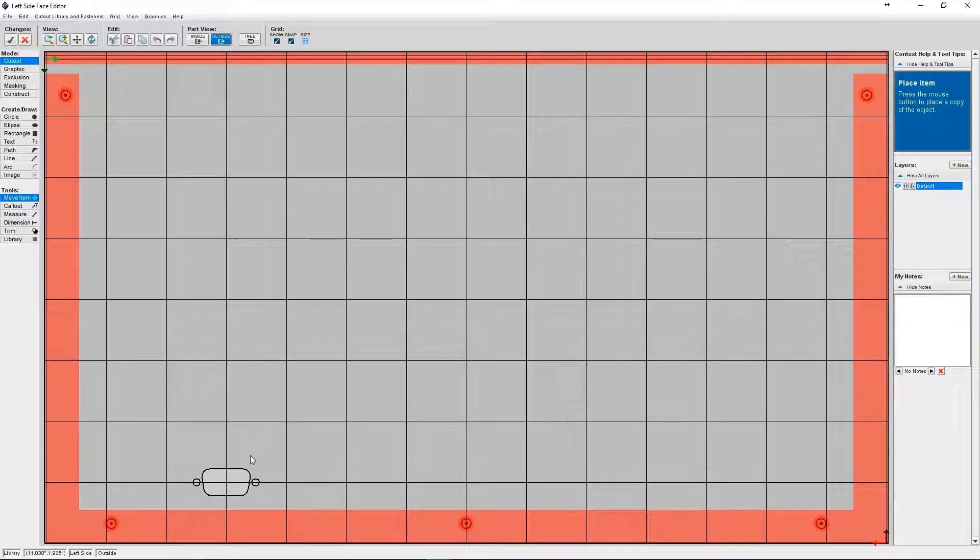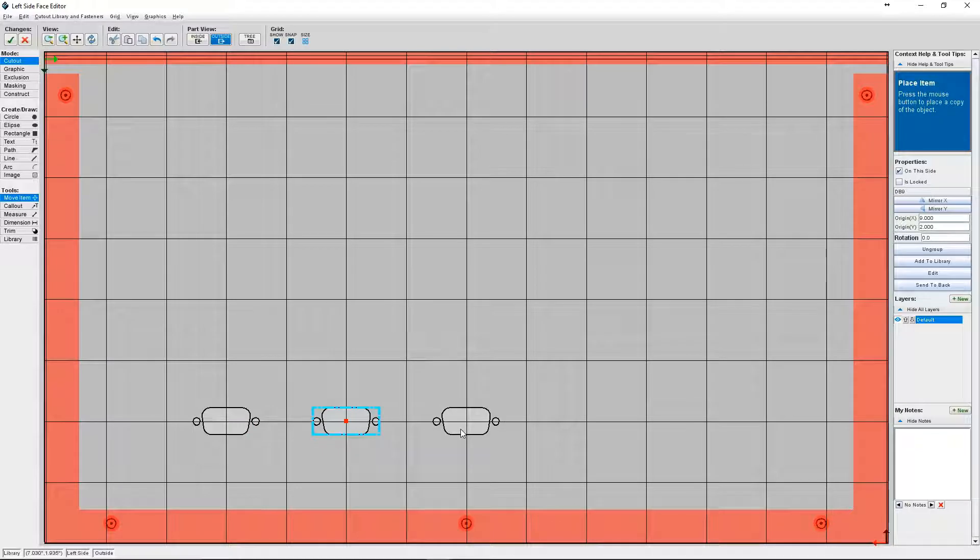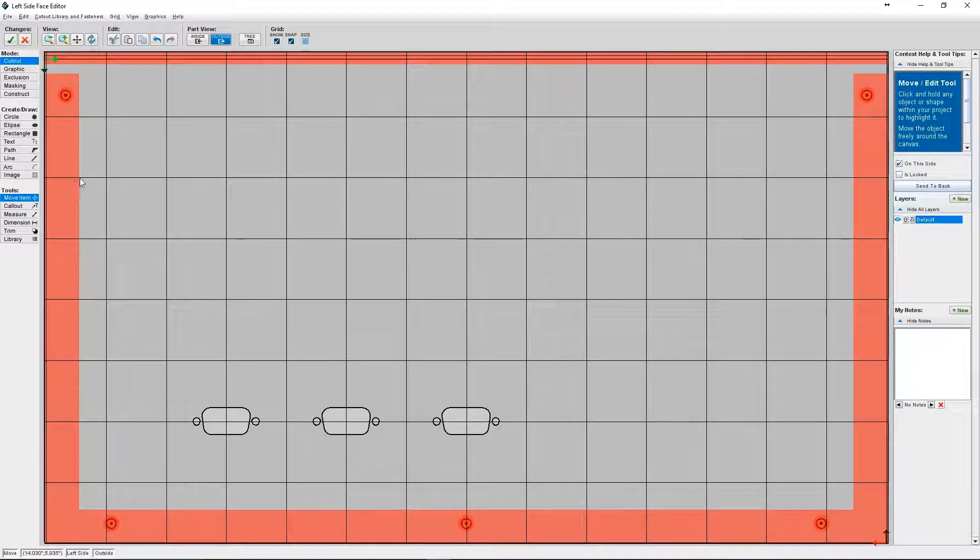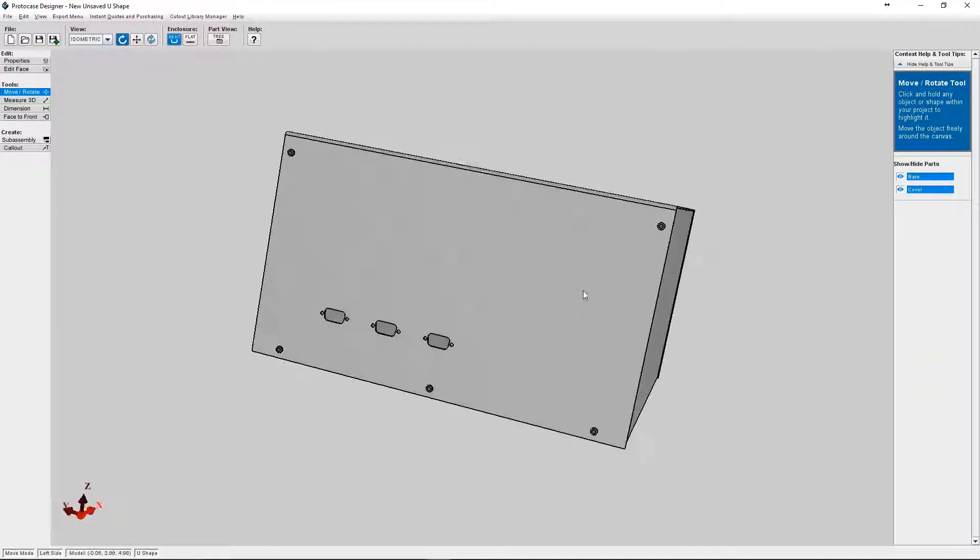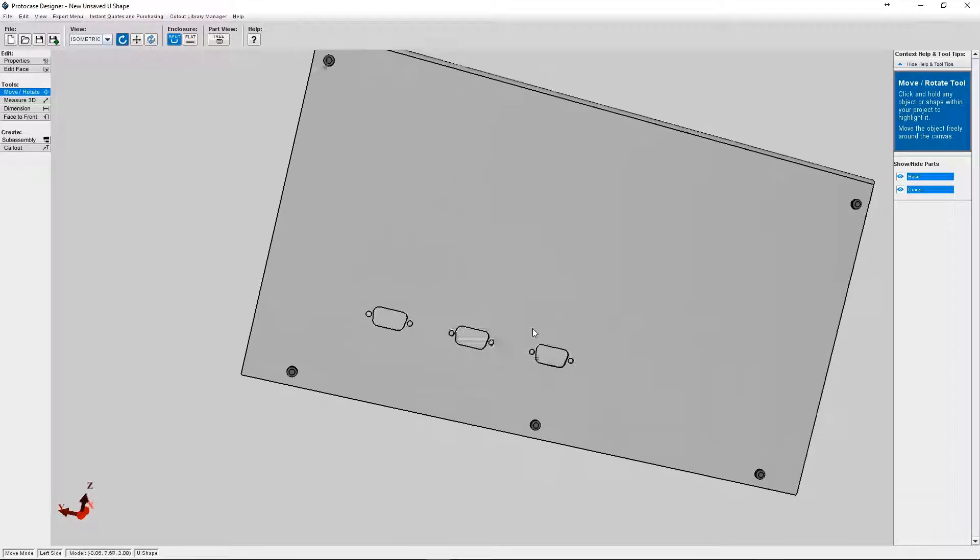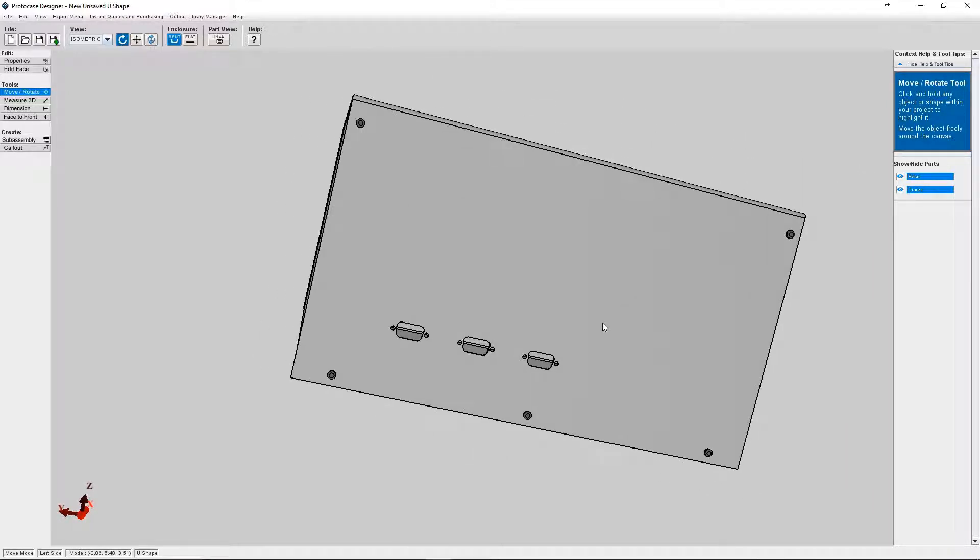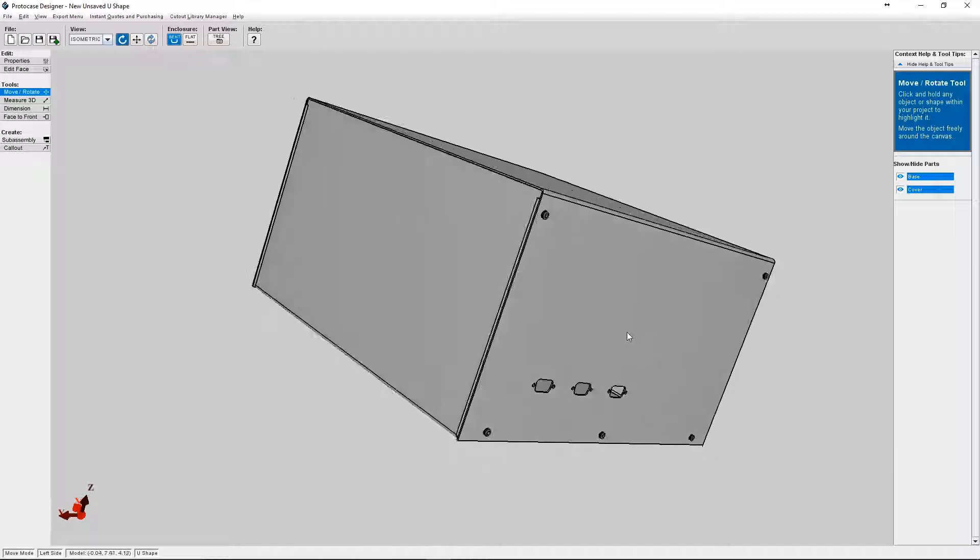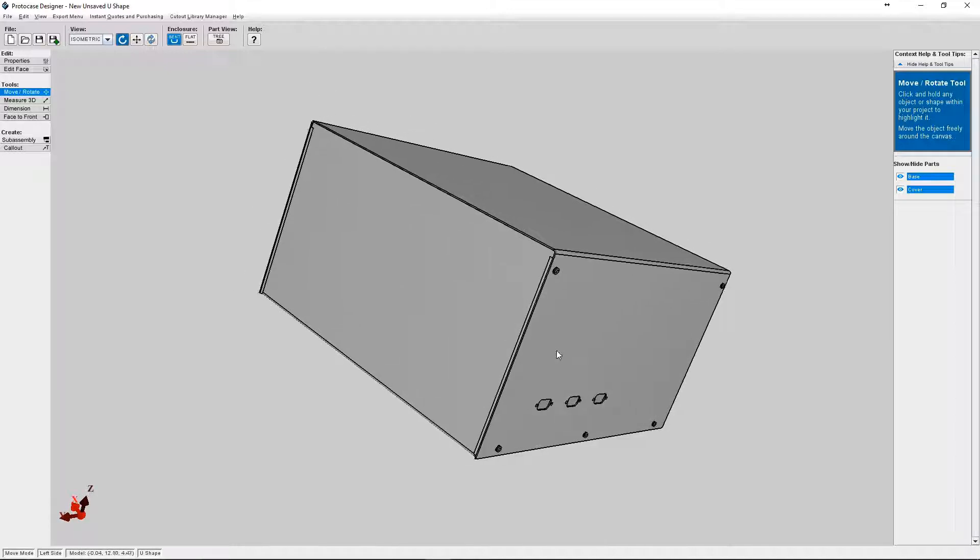Okay, so now we'll place a couple of those connectors on the face that we're editing. So in addition to cutouts you can also place various hardware items on your enclosure to accommodate various components.